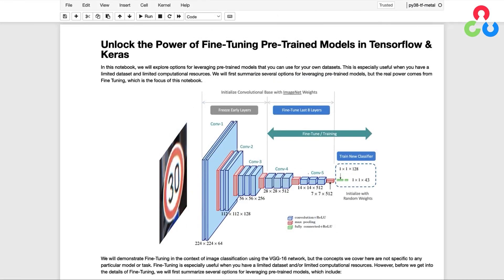Using pre-trained models out of the box is an excellent choice if you have a broad range of content that encompasses the classes in ImageNet, but there are other ways to leverage pre-trained models to repurpose them for custom datasets. In this video we're going to focus on a technique referred to as fine-tuning with a coding implementation in which we use the VGG16 network for a classification task. However, all the concepts we're going to cover here are not specific to any particular model or task.